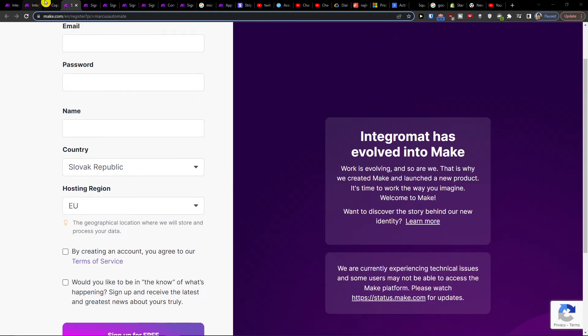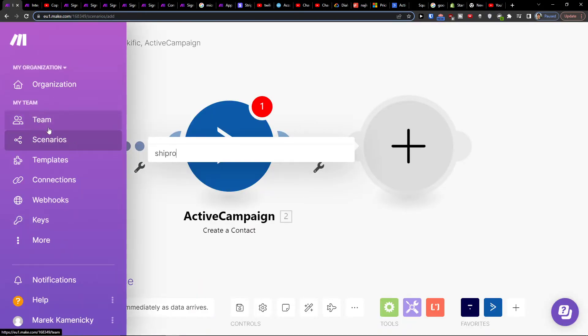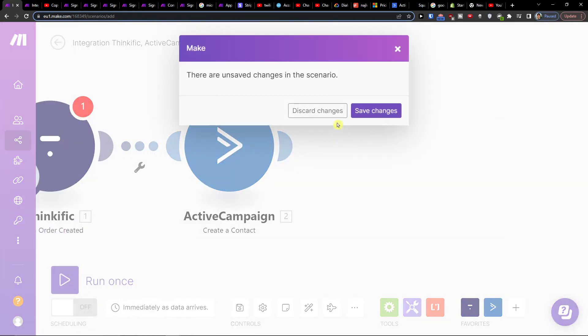When you sign up here, you're gonna end up in your organization and under team you're gonna find scenario.